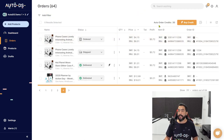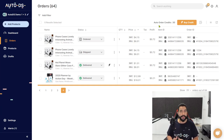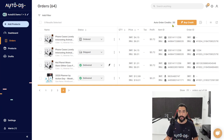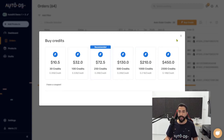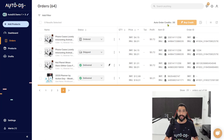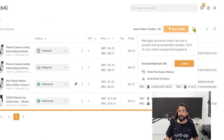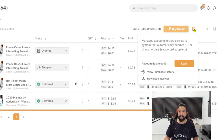Here are the auto order credits — it doesn't matter if you're using Fulfilled by AutoDS or the automatic order service, each automated order will cost you one auto order credit. To buy credits, just click the Buy Credit button, and here you will see the prices. The more credits you buy, the more discount you get, so having auto order credits is a must for both auto order methods.